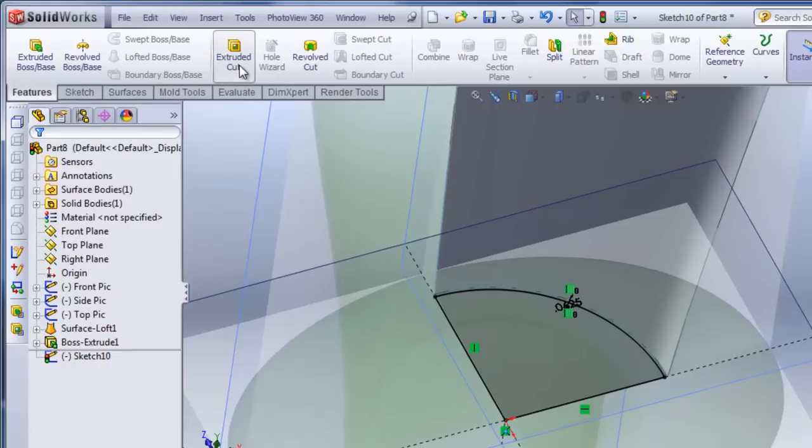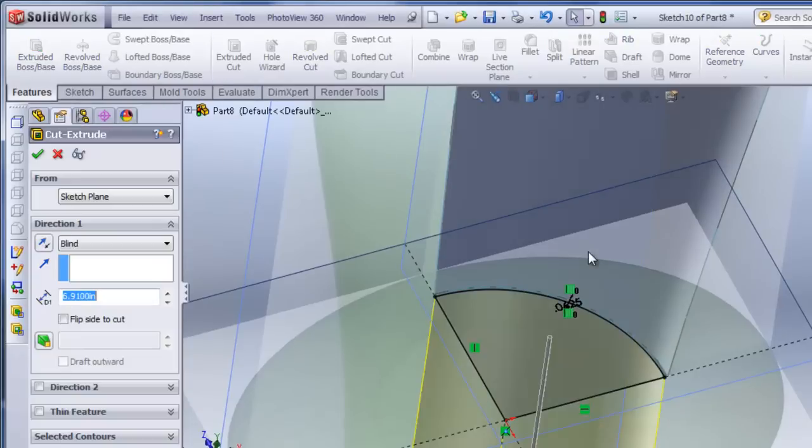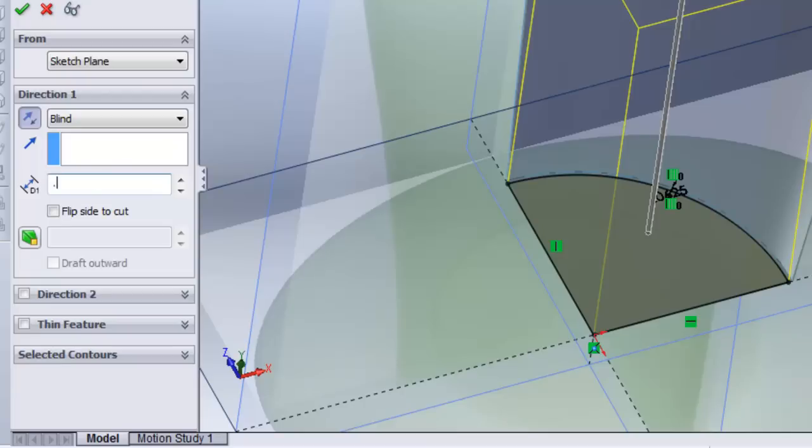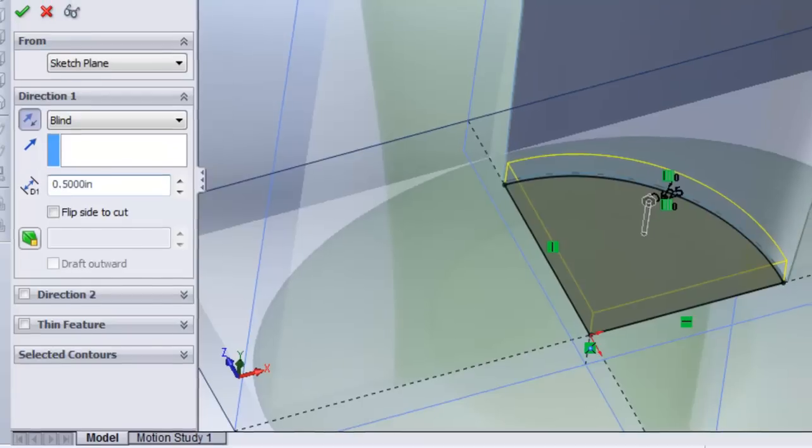So Features, I'll do Extruded Cut, and I'll make it go the opposite direction, and a depth of a half inch.